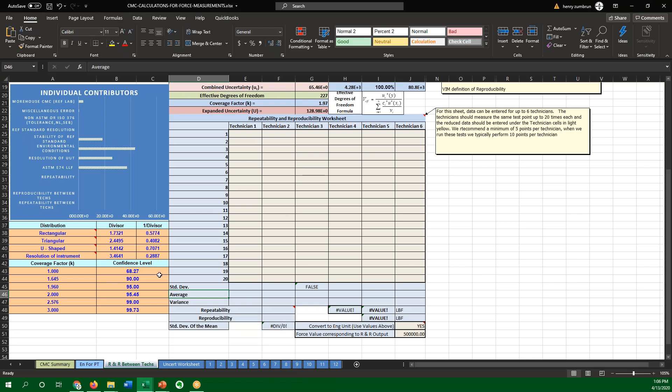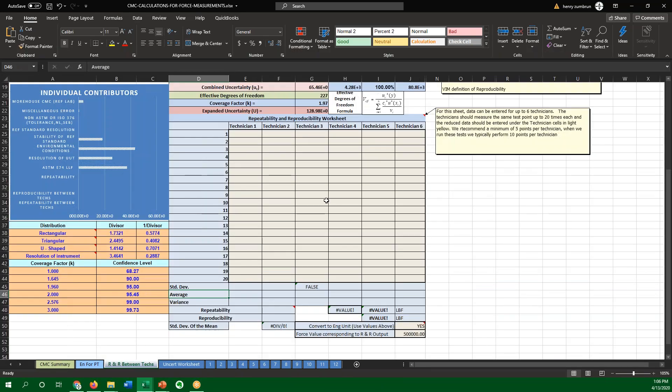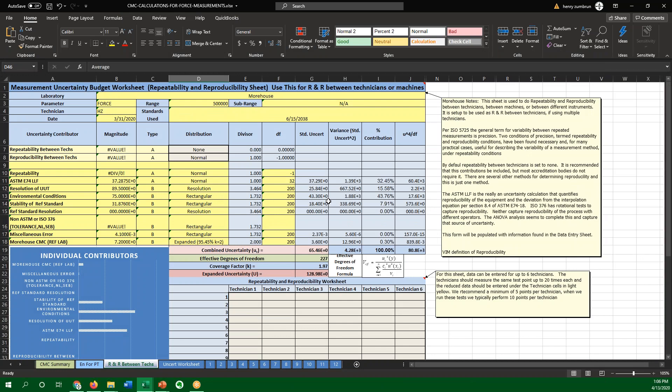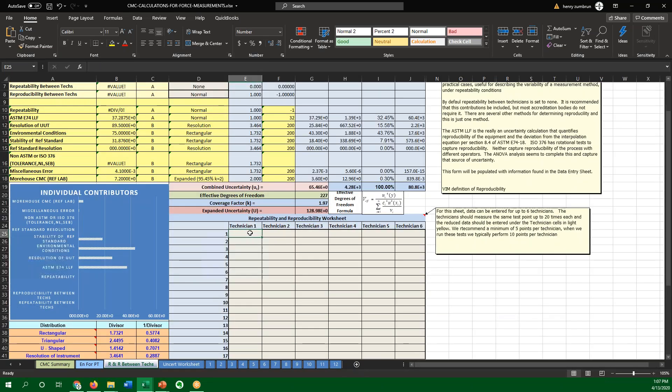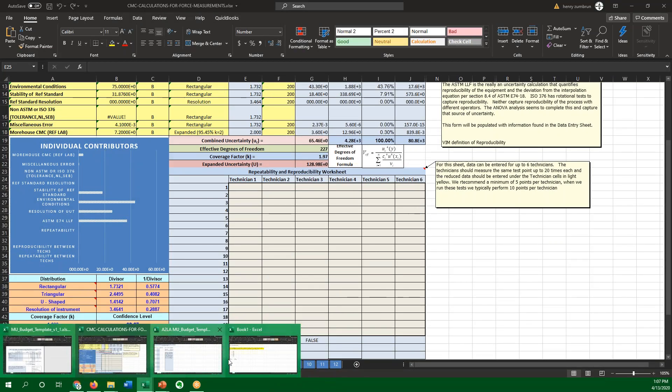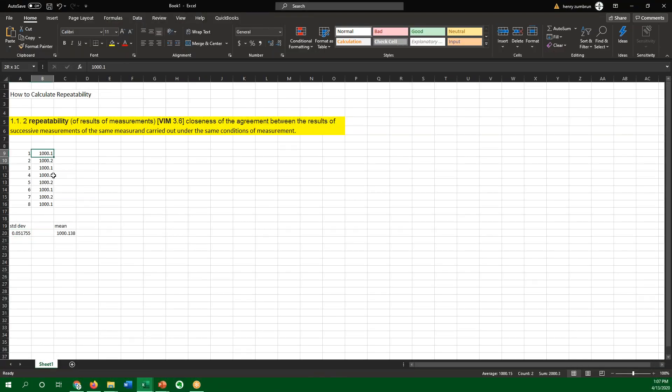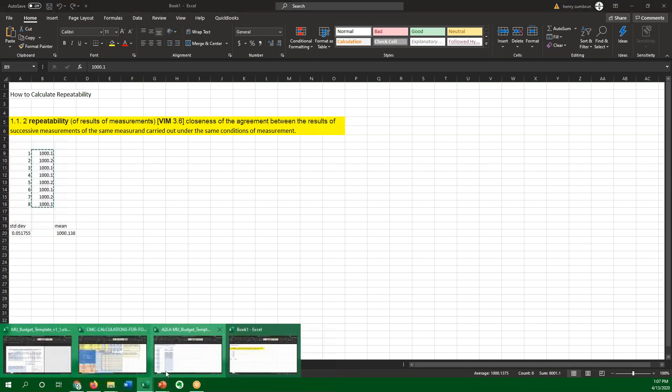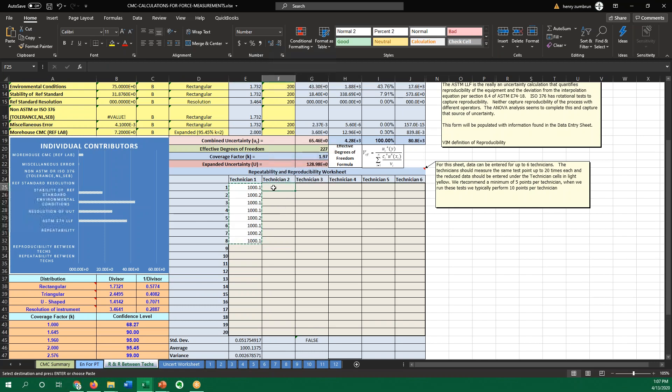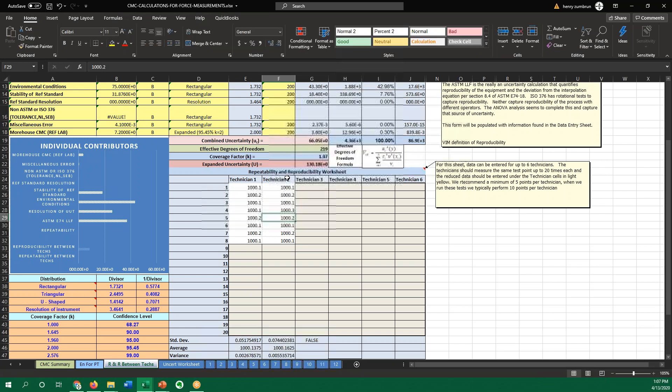Morehouse, our spreadsheet here, our uncertainty worksheet, also has a thing for repeatability. Because if you have more than one technician or if you're running multiple tests, this sheet is a little bit more robust. And, in fact, we can take repeatability, I'm just going to take my numbers here from this one. We can take the repeatability between different technicians, which requires a little bit more math here. Make a different number, 1,000.3.